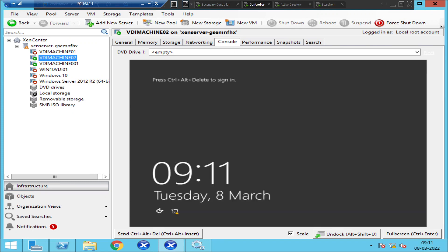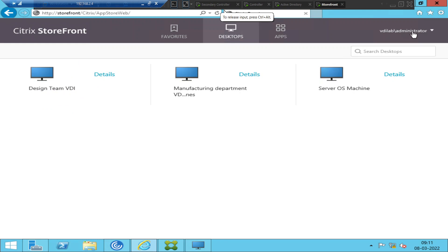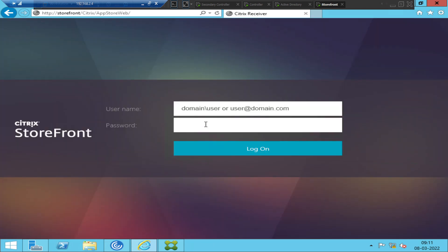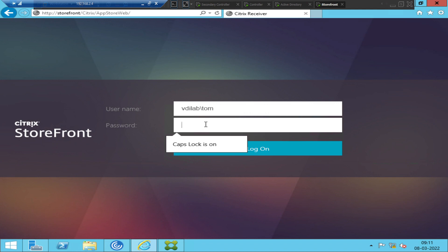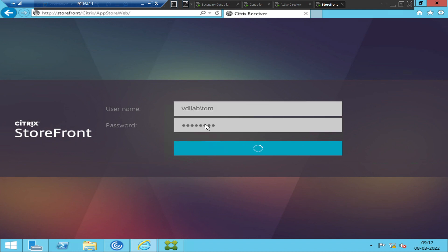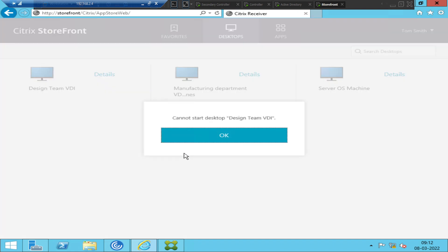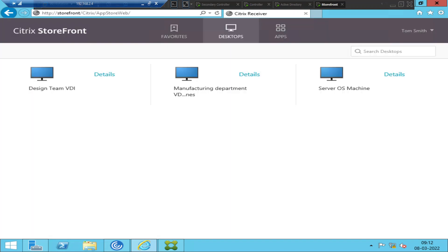Just for testing purposes, I would like to launch this machine using a different user account. Let me log off and log in as a different user. I clicked on the same machine 'Design Team VDI' and it still throws the same error — 'Cannot start desktop Design Team VDI.' So it seems like this is an issue from the server side.